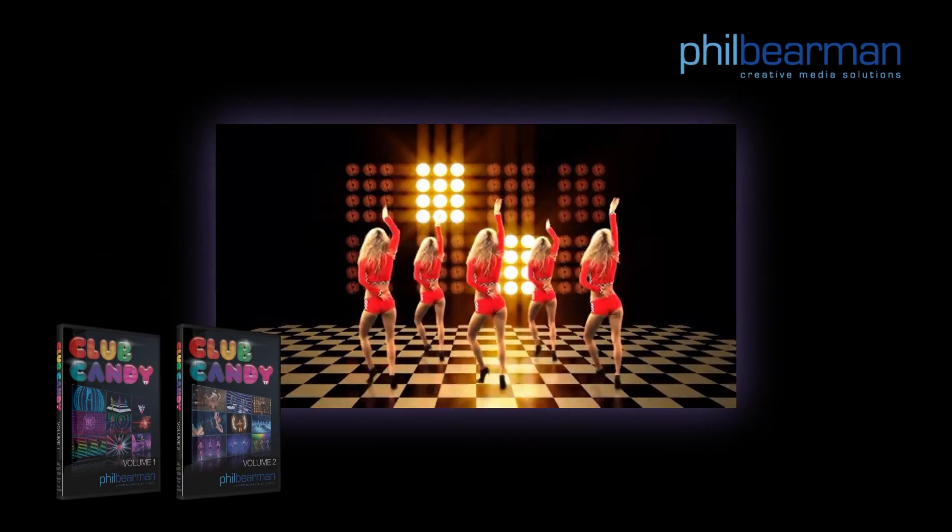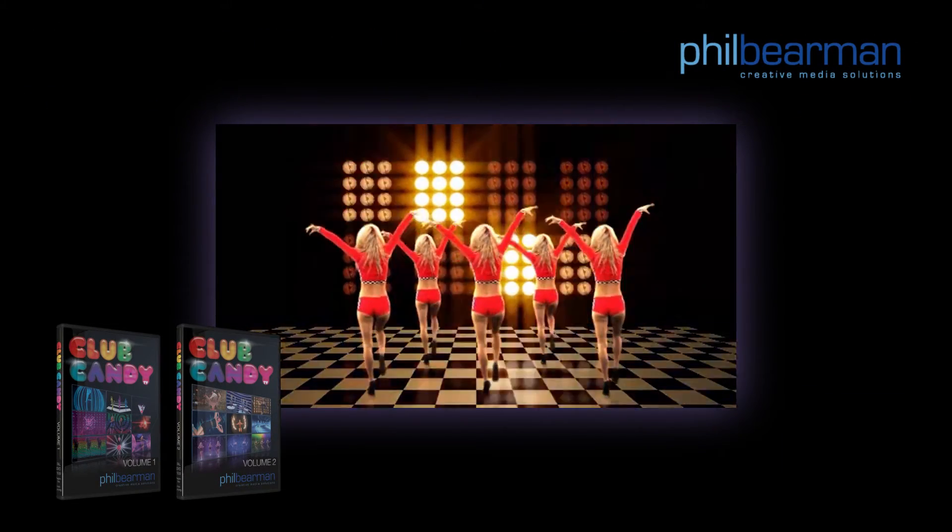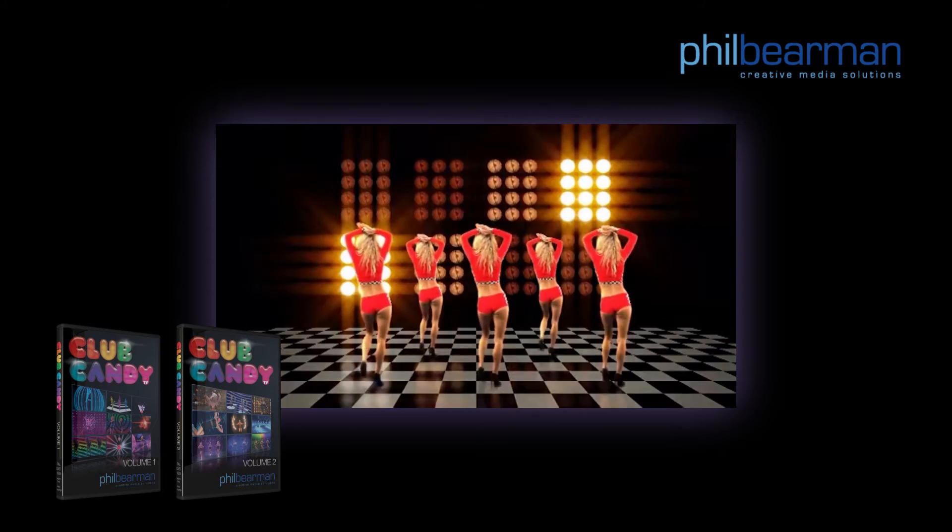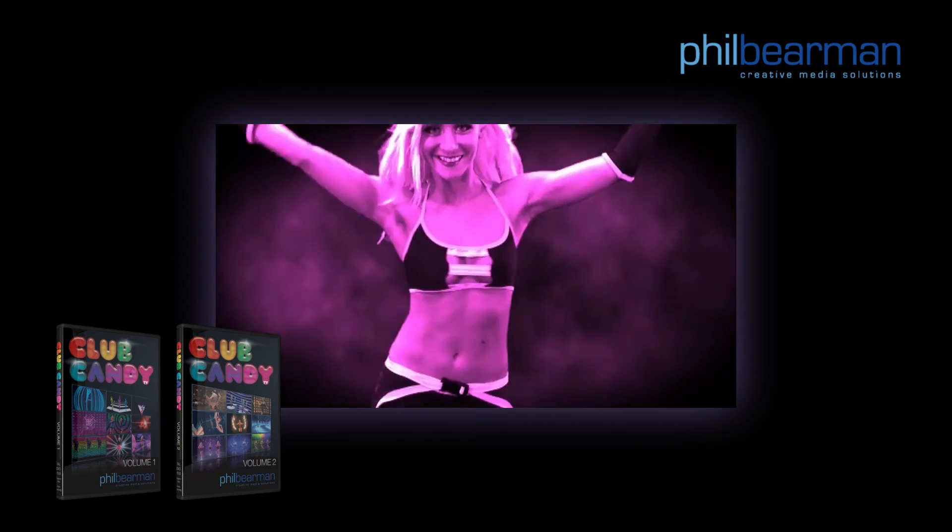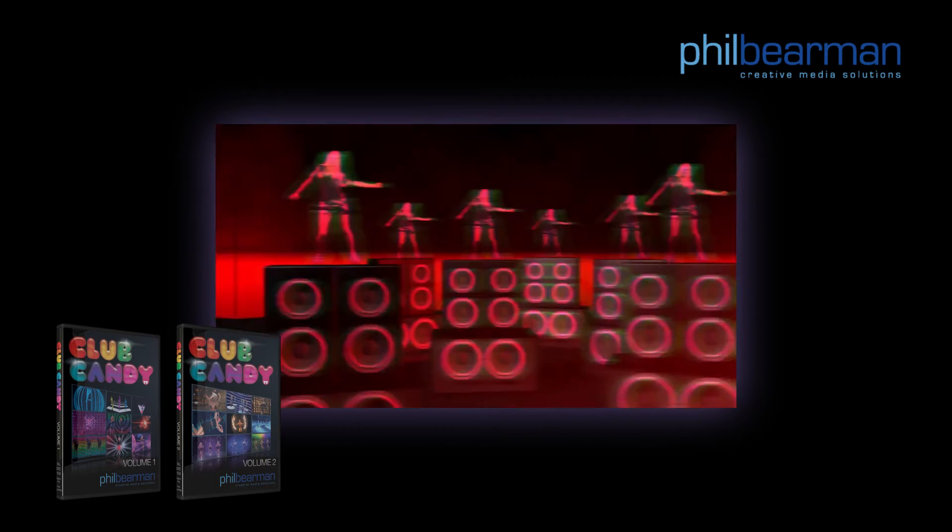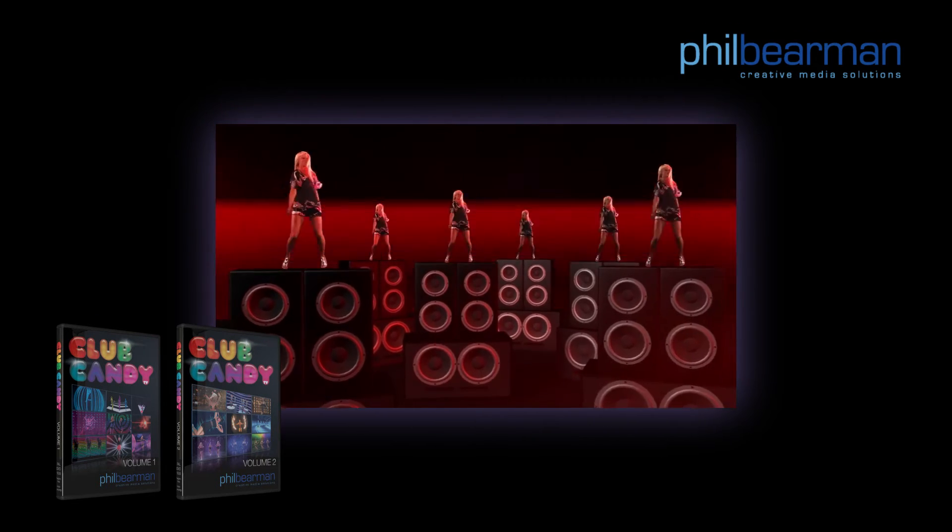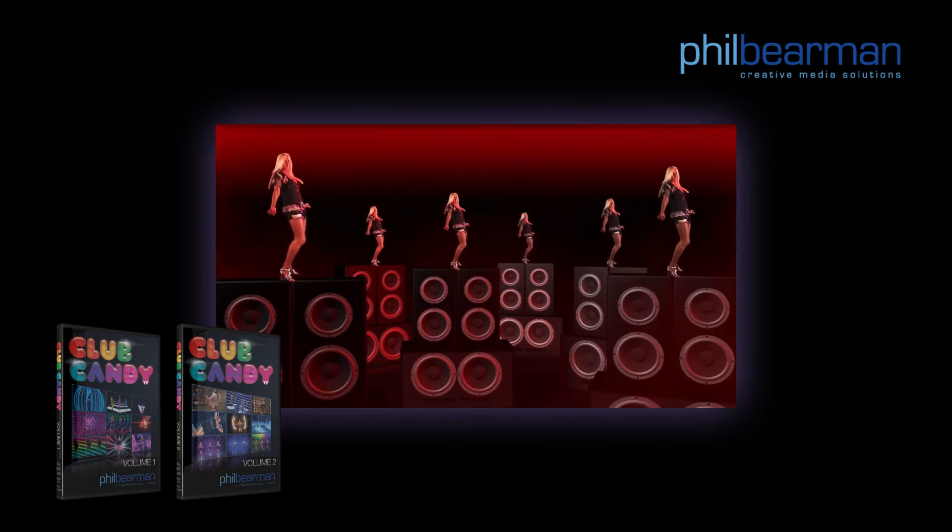So I hope that's demonstrated just how easy it is to synchronize Club Candy TV visuals with music. If you've got any questions at all please post them in the comments below.